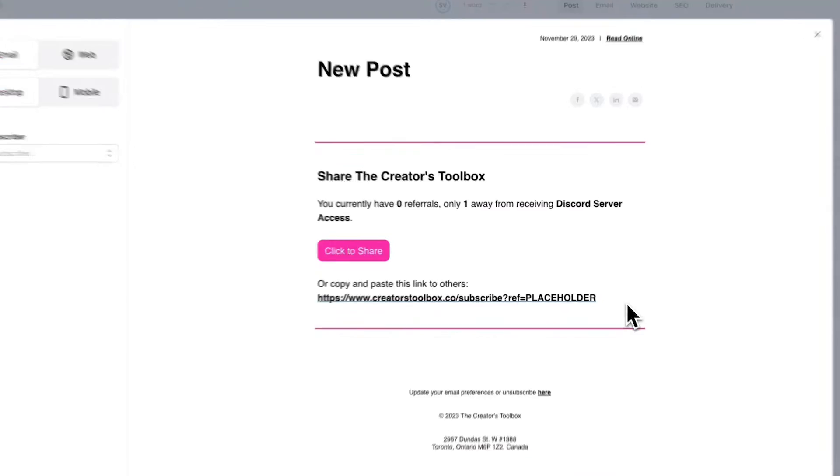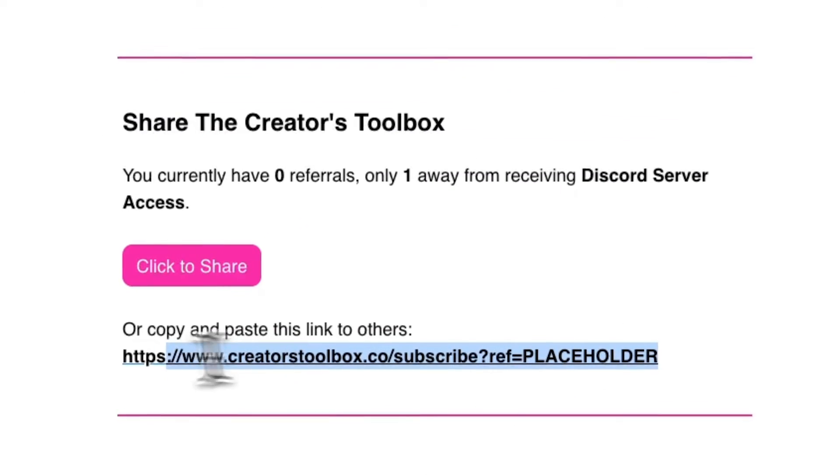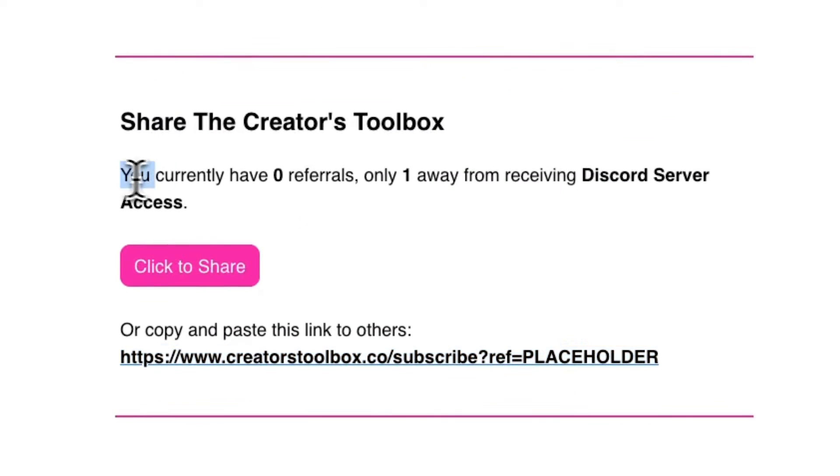In this case, when we're talking about a referral program, every subscriber will have a different referral link and a different number of existing referrals. So what we can do is insert custom fields in our posts to dynamically display this information.